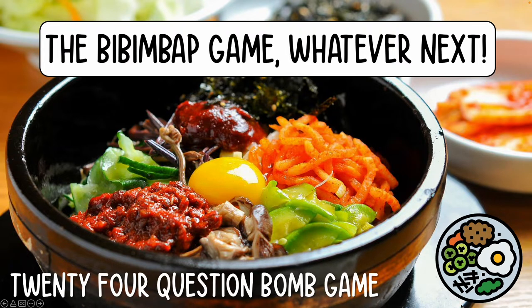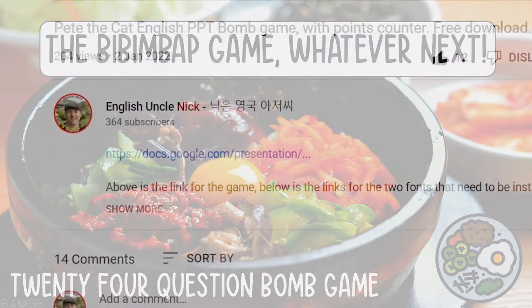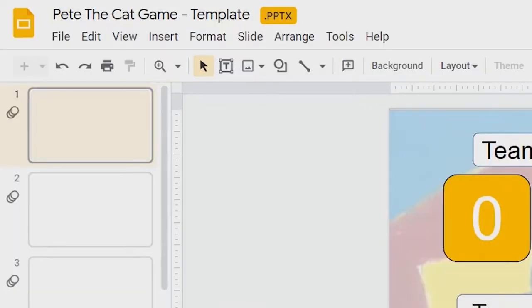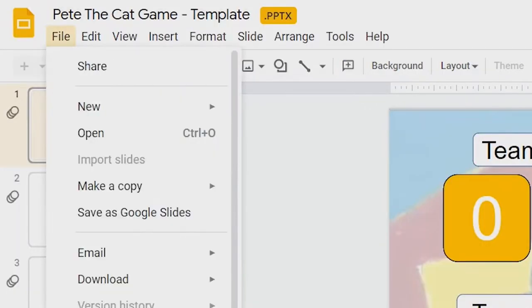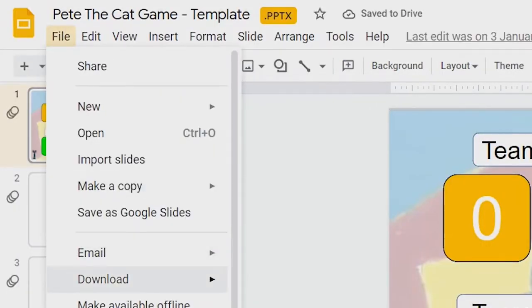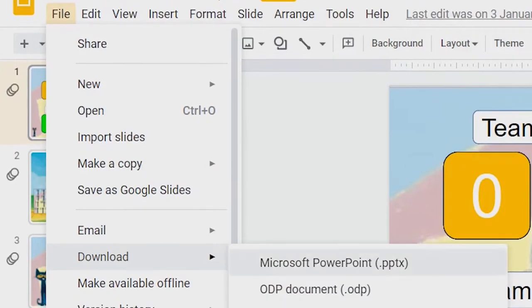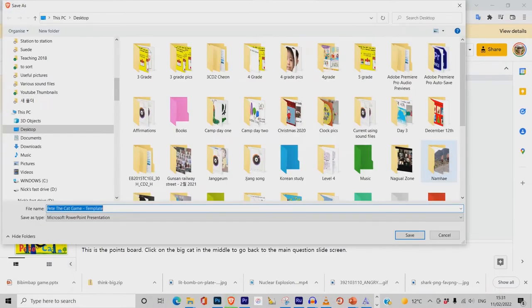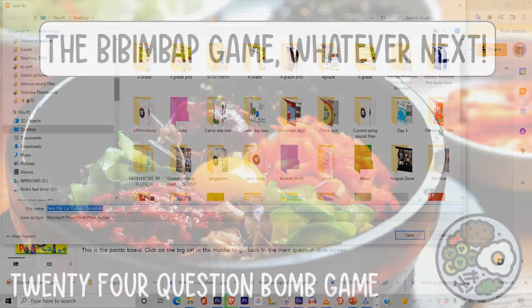The file size for this game is only around 56 megabytes. You can download the game from the Google Drive link in the description of this video. To download the game, simply click on the link. The game will open in Google Slides — select File, then Download. After that, choose Microsoft PPT as the option to save the file and choose the location where you would like it to be saved.